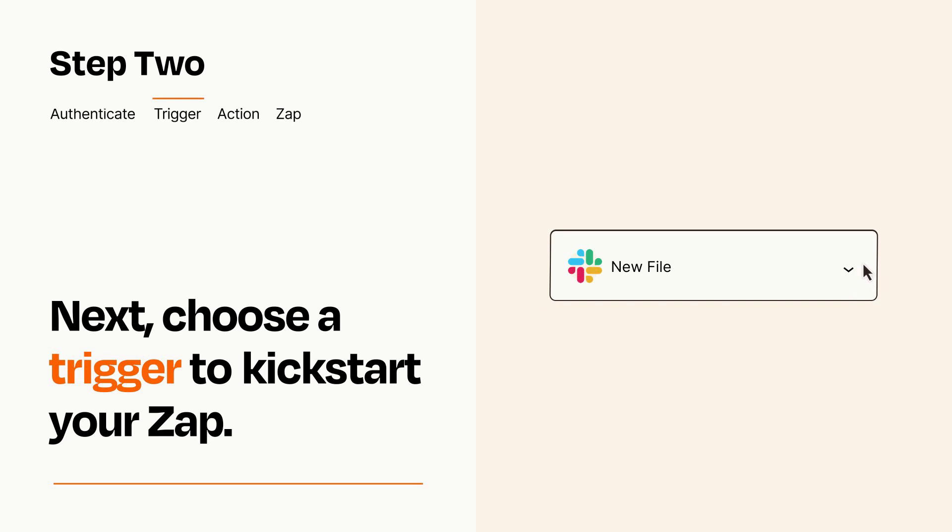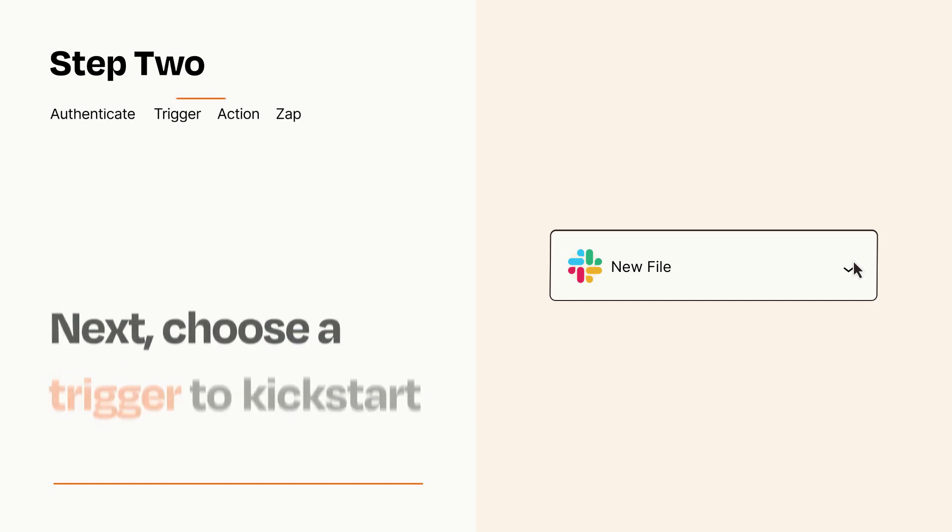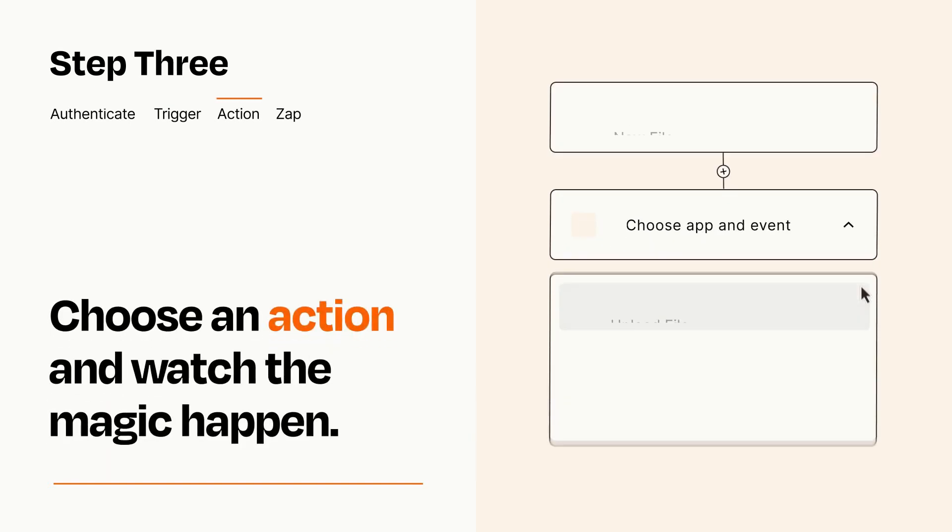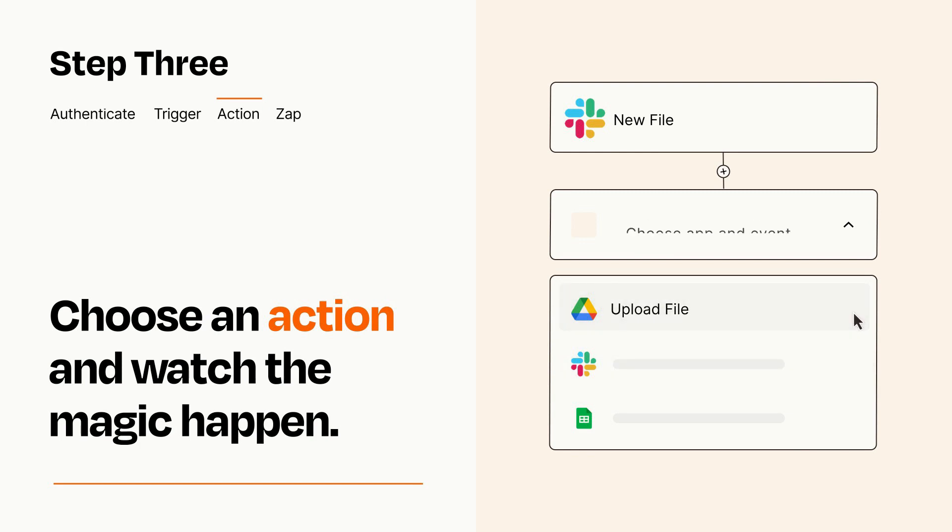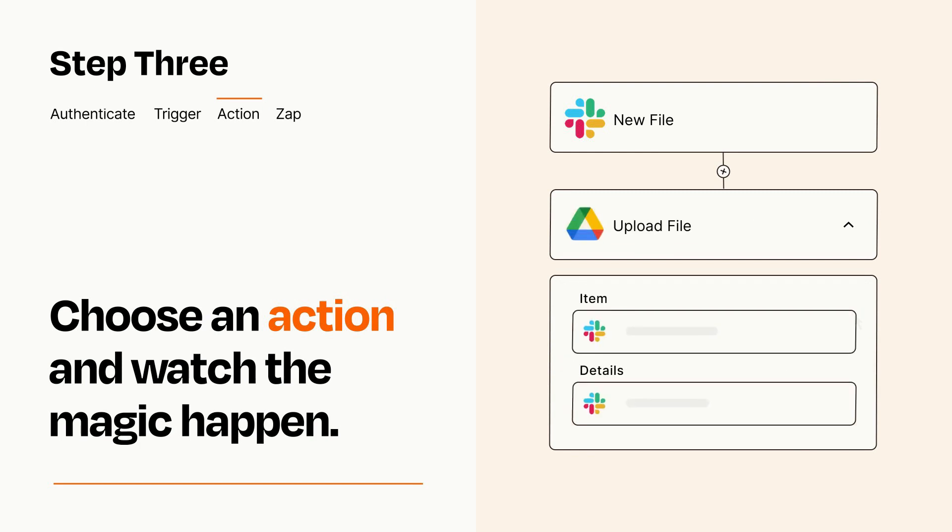This last part is where the magic happens. Choose the action you want to happen in your target app. You'll see a bunch of fields where you can specify the details of your Zap. You can type free form text or pull data in from your trigger step as needed.